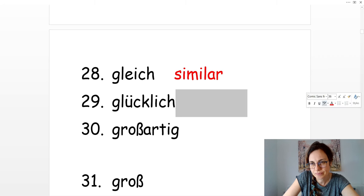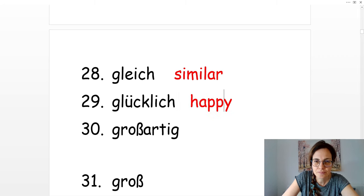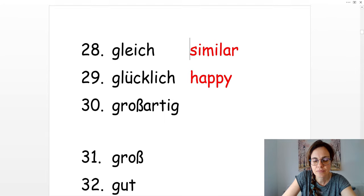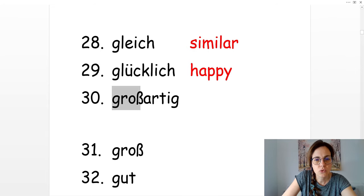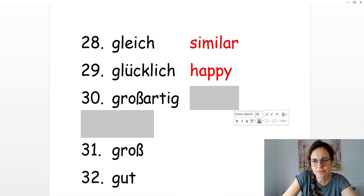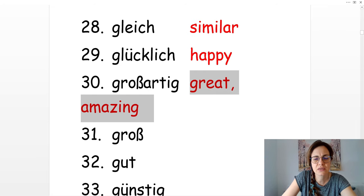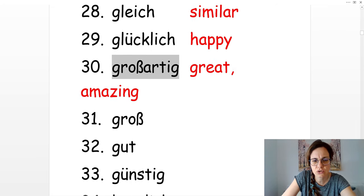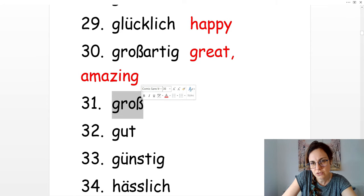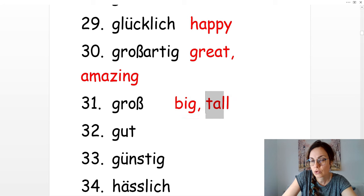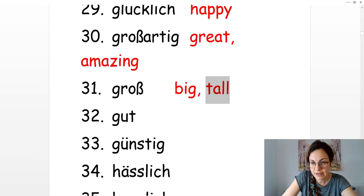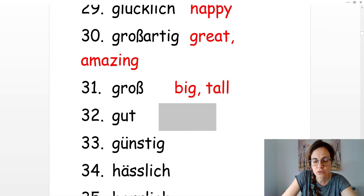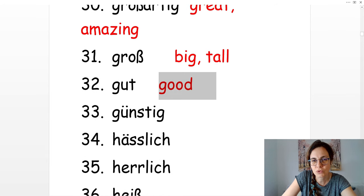Glücklich is happy. Großartig. It's something amazing, great. Das ist großartig. Just groß is big or tall. Er ist groß. Big and tall. Gut. It's good.